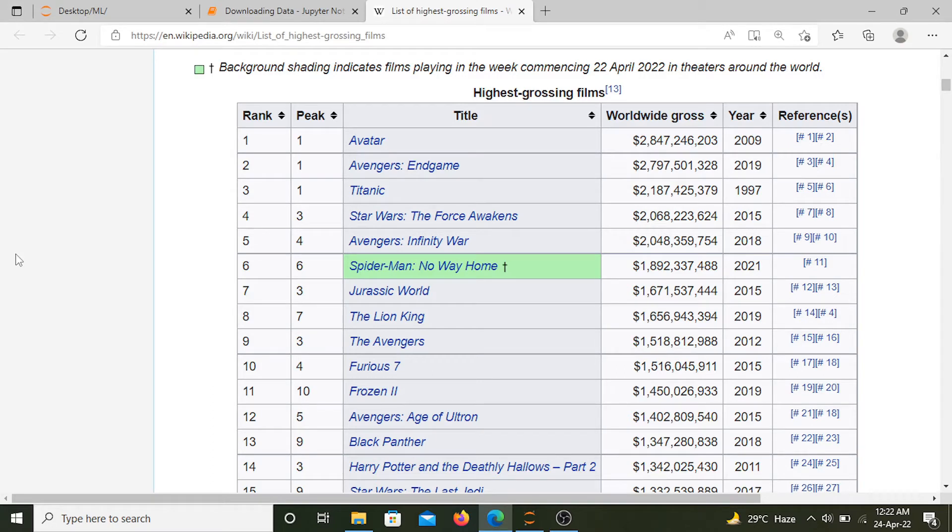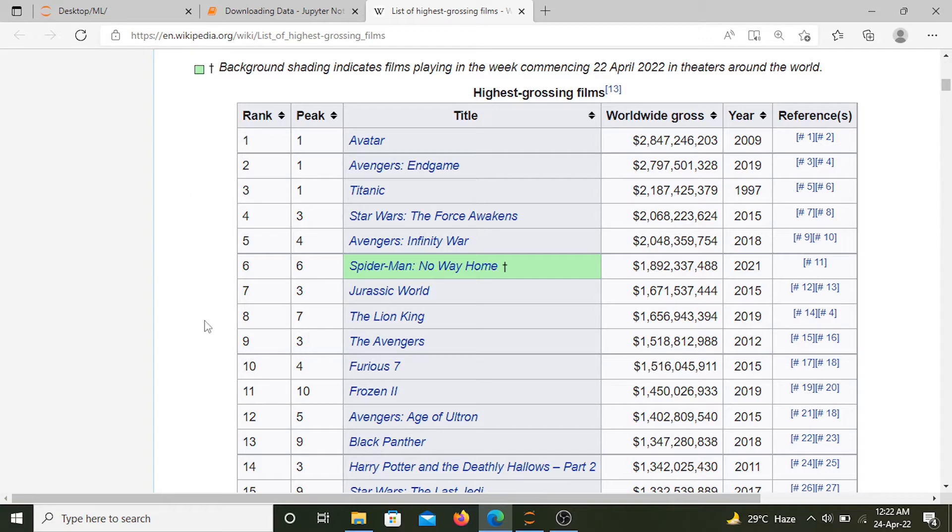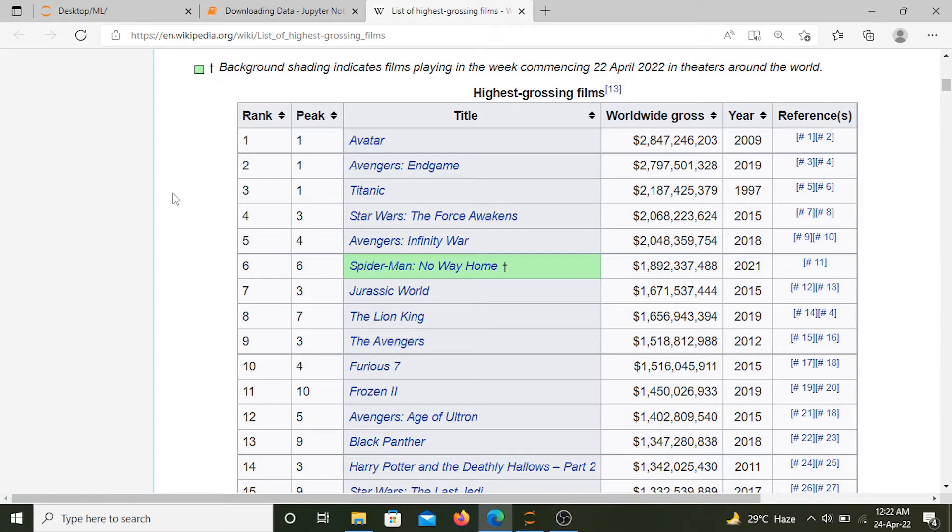So in this video we'll see how we can download data from a website. Here we are inside a Wikipedia article of highest grossing movies. Here we have the list of all those movies inside an HTML table. I want all these tables to be downloaded or stored in my Python notebook.